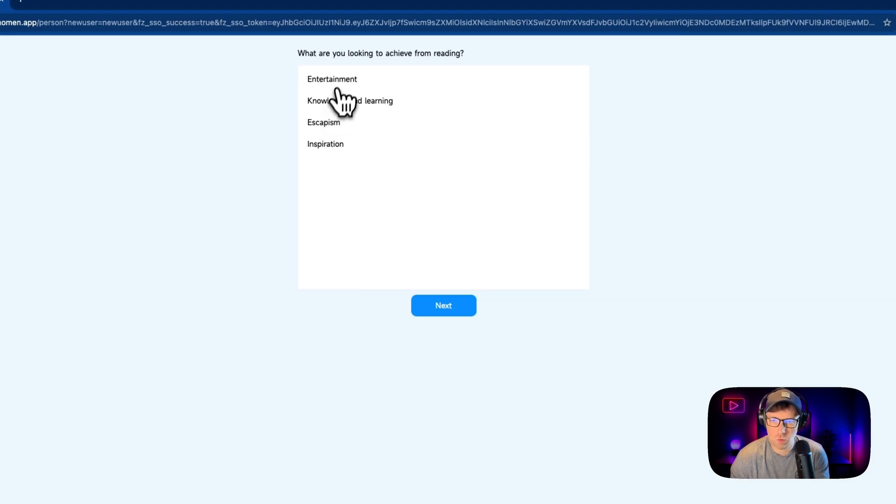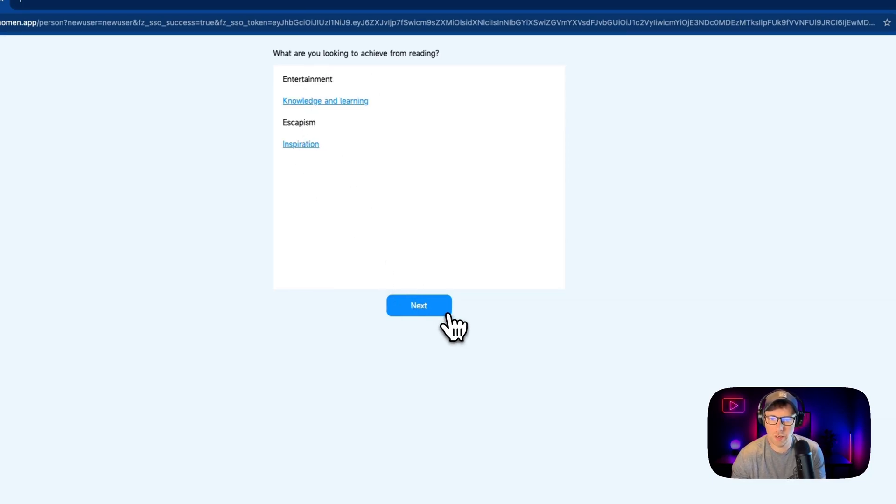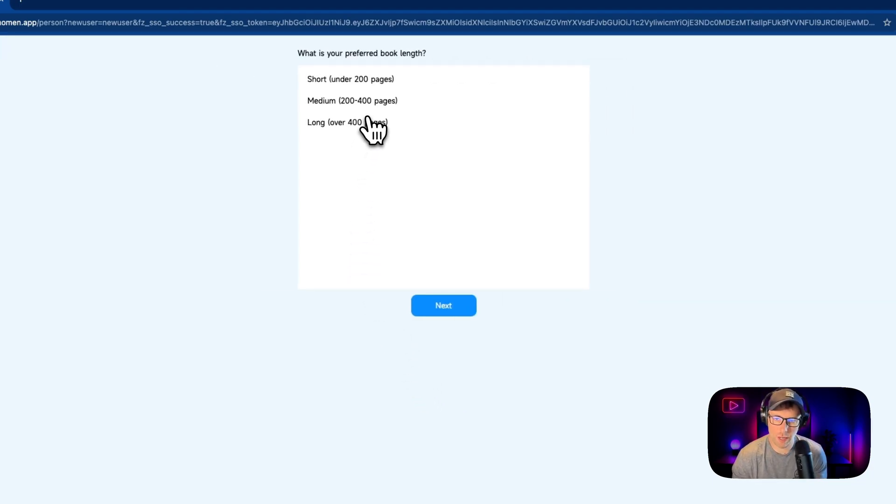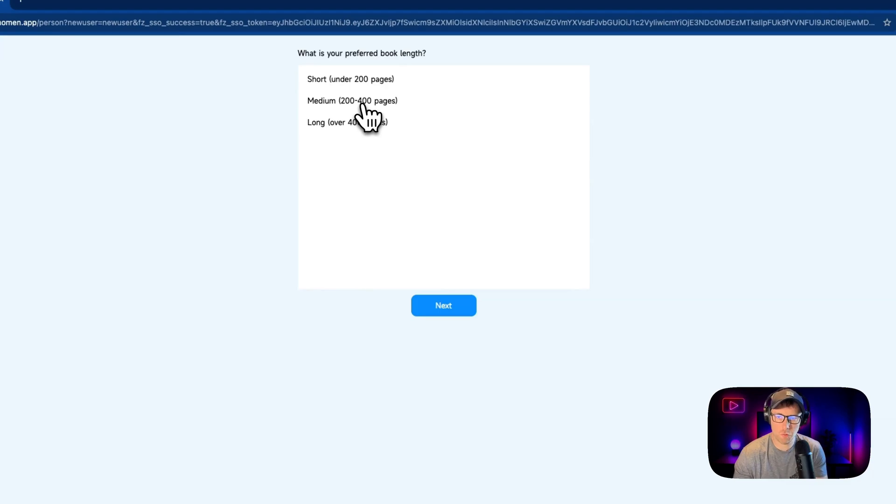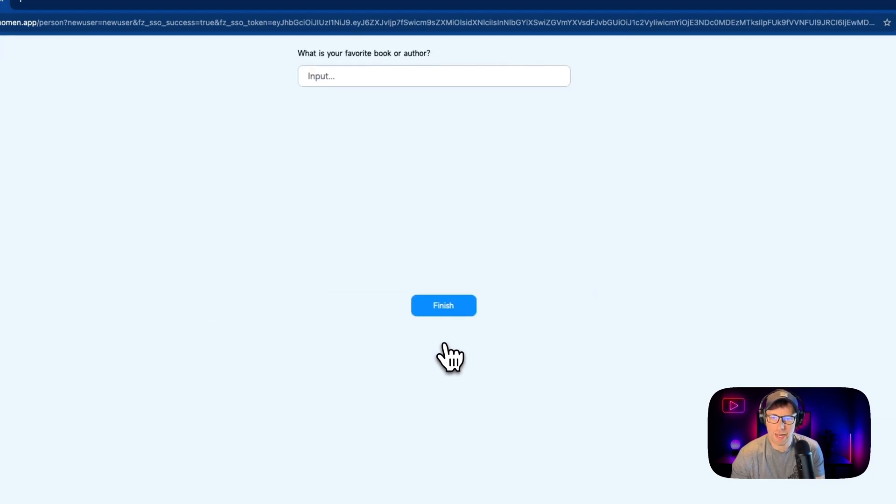I can hit next, and then I can choose what I'm looking to achieve from reading, knowledge, and learning, maybe inspiration as well. And then finally, what is my preferred book length? So I prefer books medium length, 200 to 400 pages. Anything over 400 pages is just too long. So I'll go ahead and choose medium, and then I can hit next.